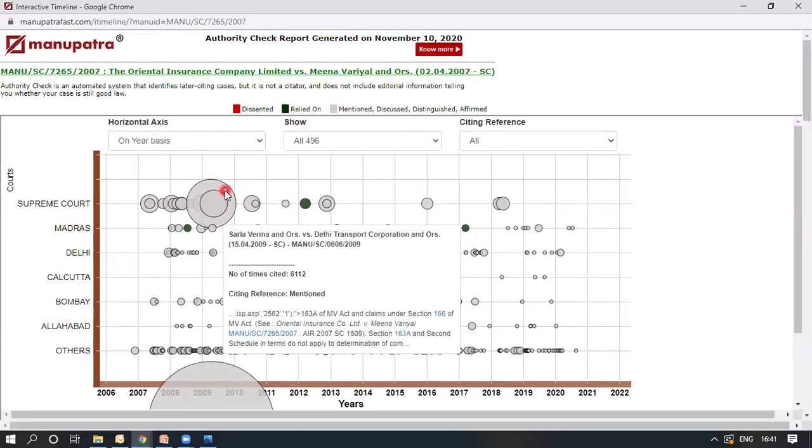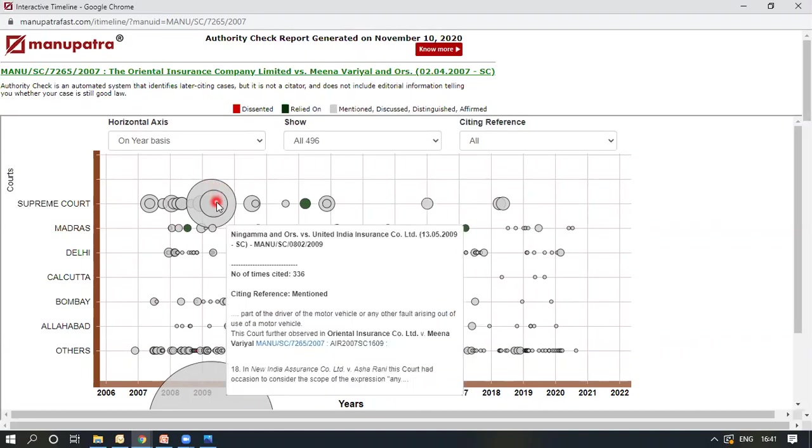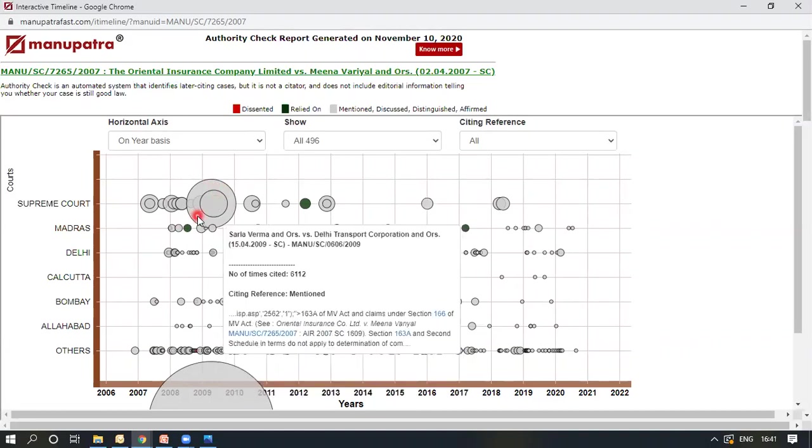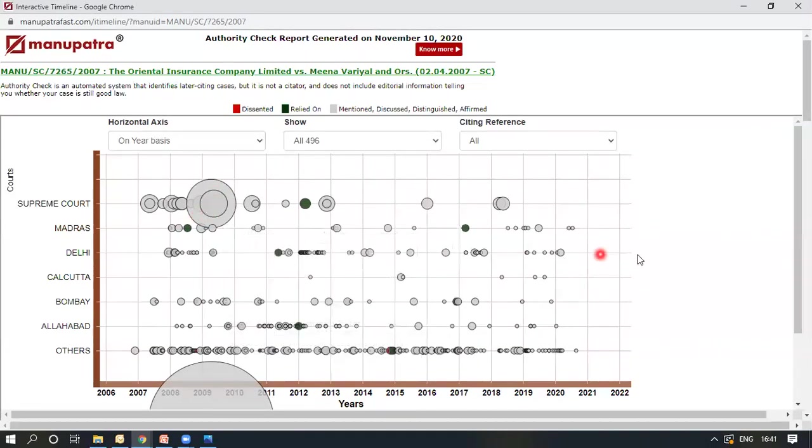...the larger circle is the Sarla Verma case. It happened in the same timeline, so there is another case here. I can read the referred part for all the cases. I can see the number of times it has been cited. In Sarla Verma case, this was cited 6,1112 times, which is a huge number.